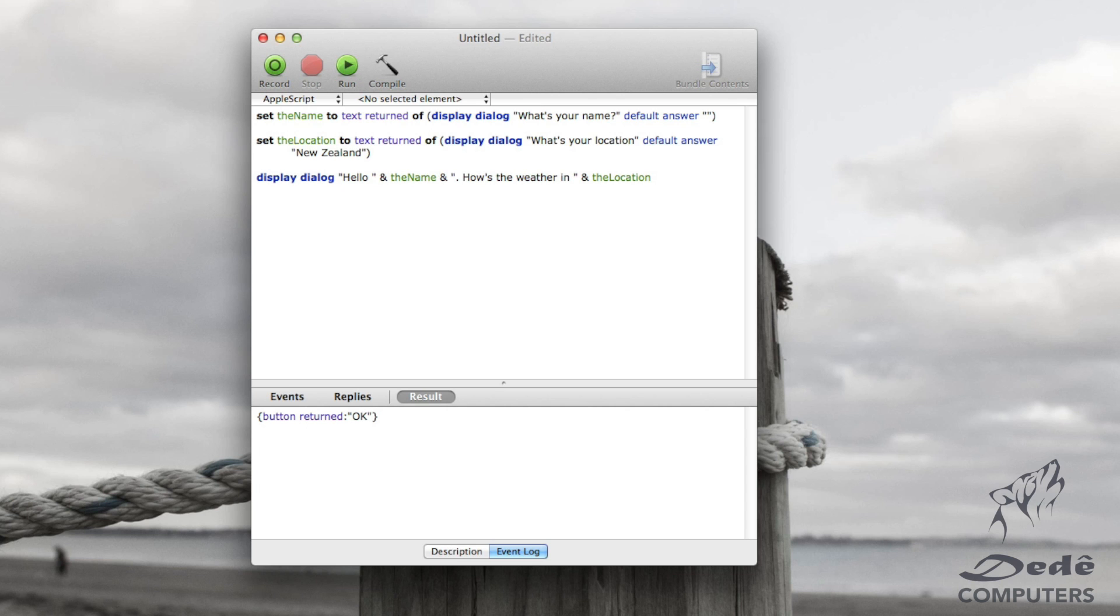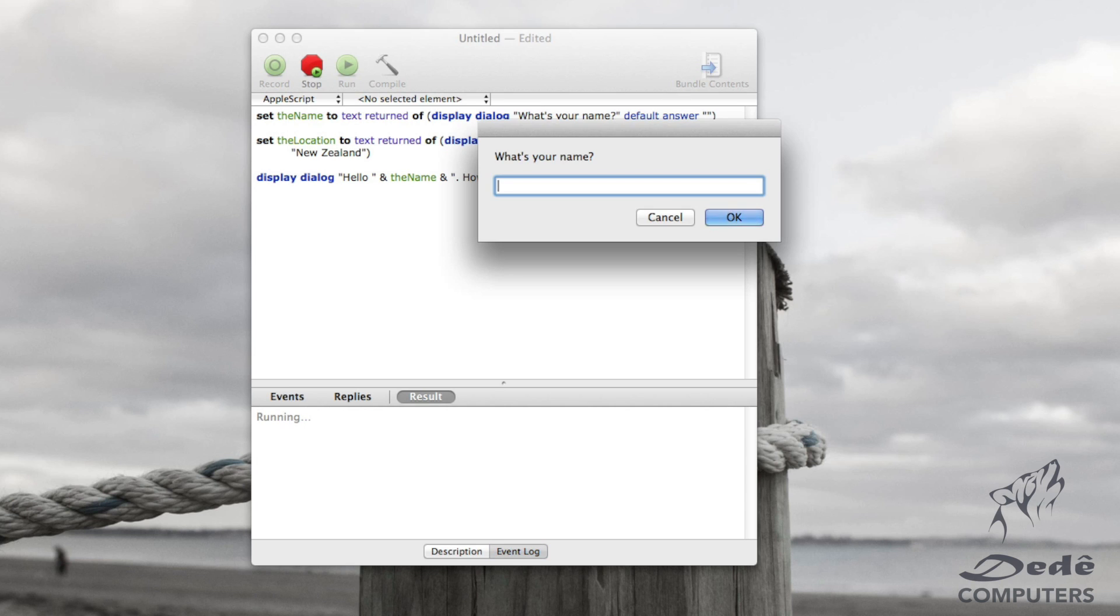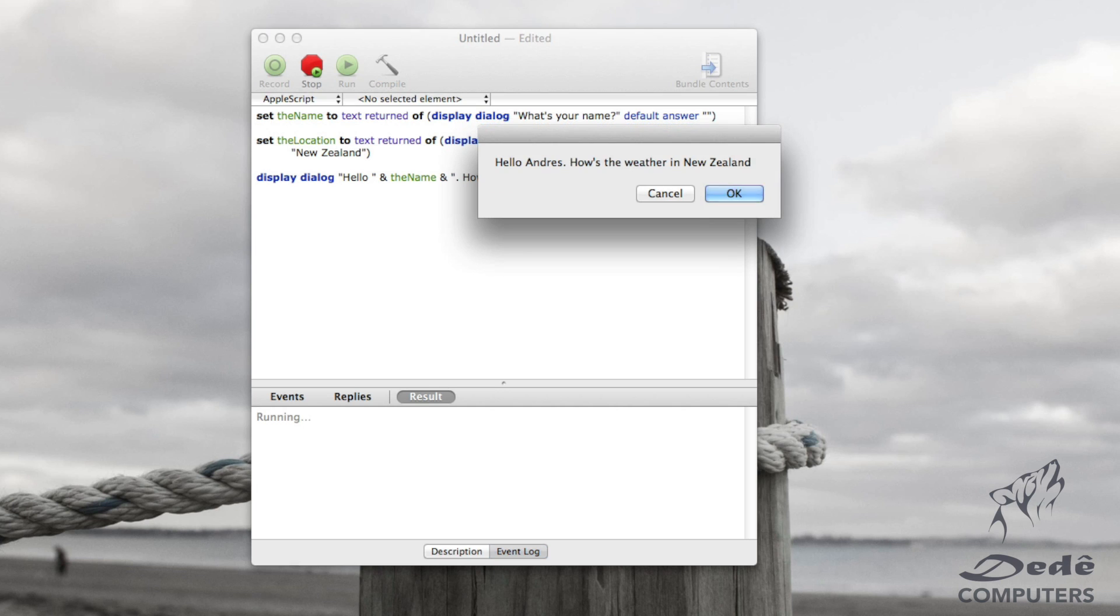We compile it and when we run it, we can say what's your name? Andres. What's your location? New Zealand. That's fair enough. And then hello Andres. How's the weather in New Zealand?